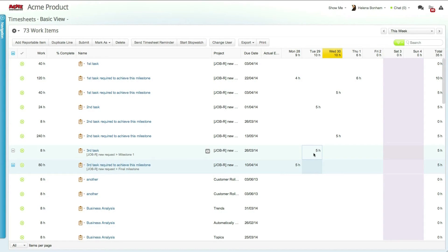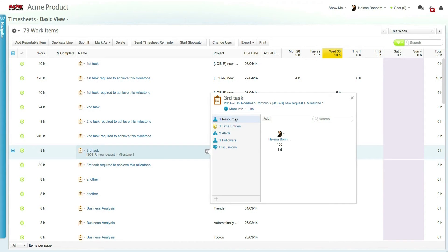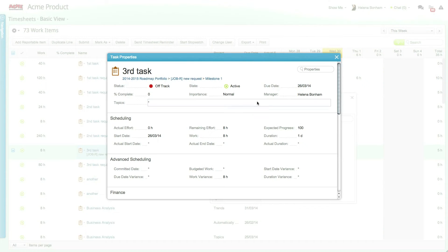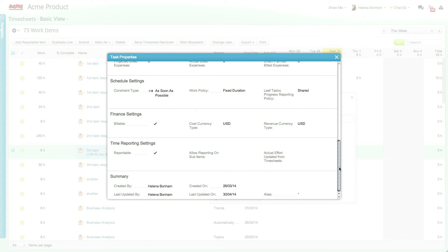A reportable work item is one where assigned users are required to report their work using timesheets and only reportable work items are displayed in the timesheet module. By default, only leaf work items, that is work items without sub work items, are considered reportable.